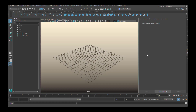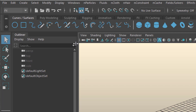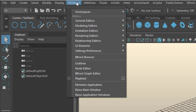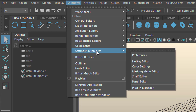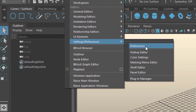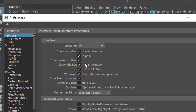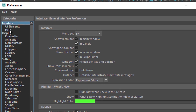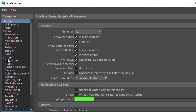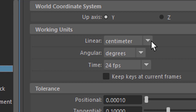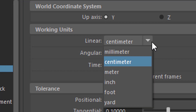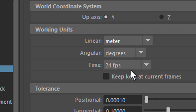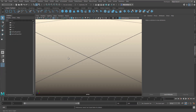Hi there, I hope everything is fine. We go to Windows, Settings, Preferences. Then right here in the middle are the settings. Change the working units from centimeters to meters and save this.